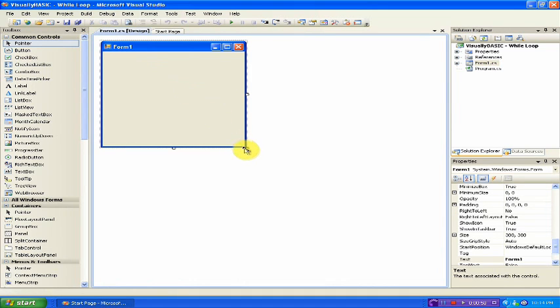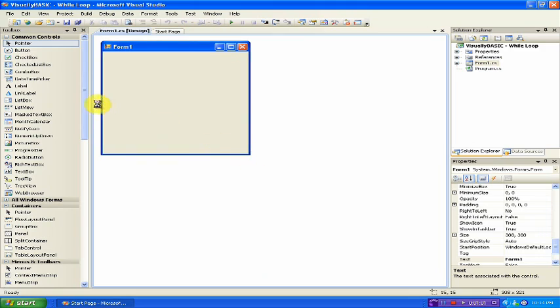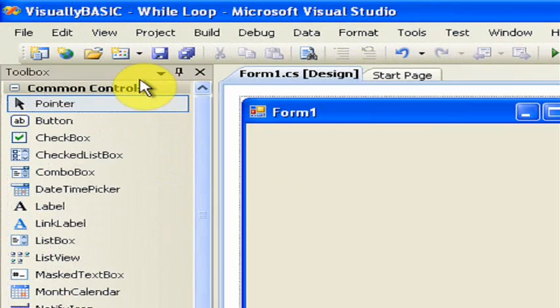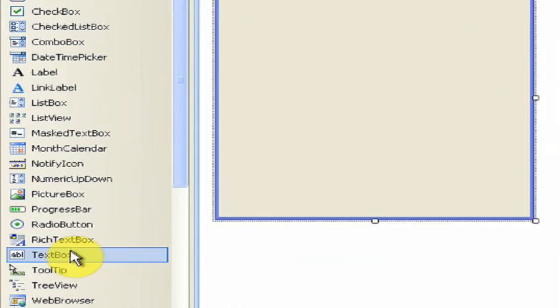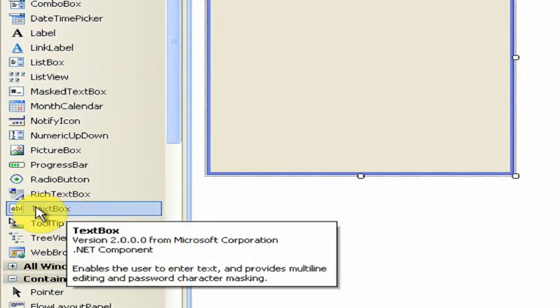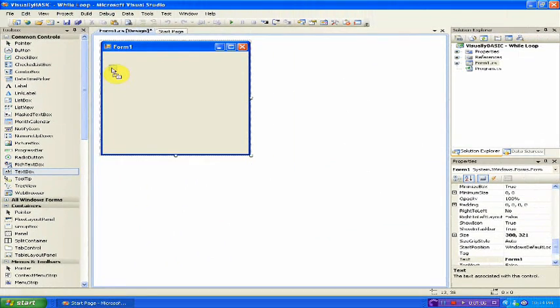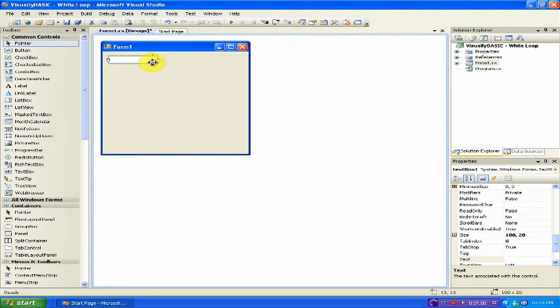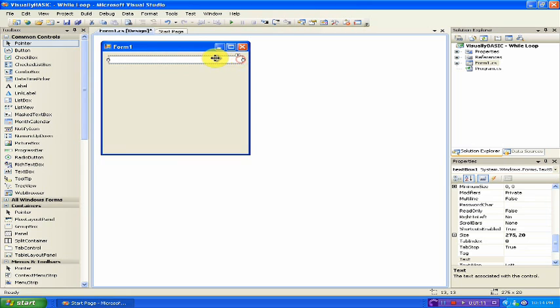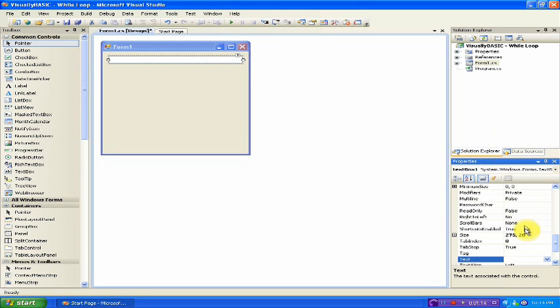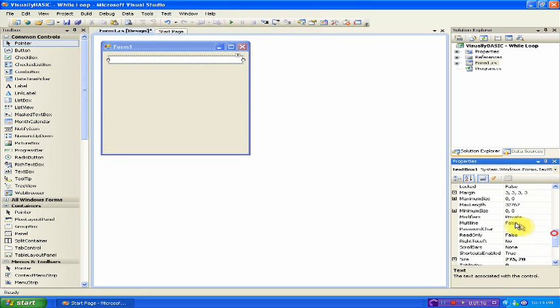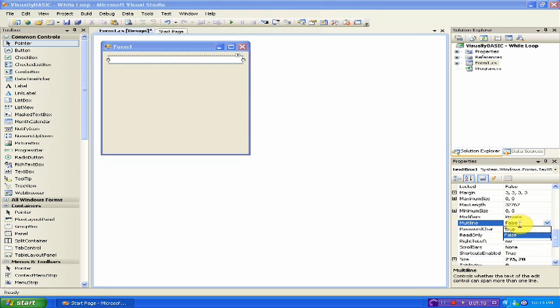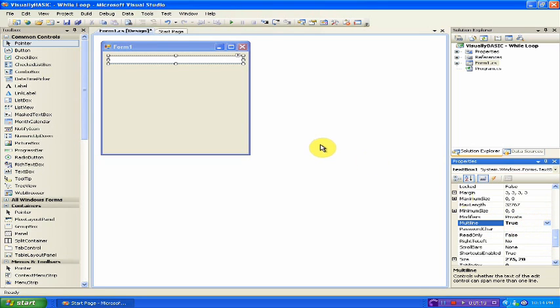Then what you want to do is you want to, under Toolbox, find Text Box and click and drag it onto this form. Now drag it to the other end of the form and then click it and under Properties, find Multiline. Click this and make it true.